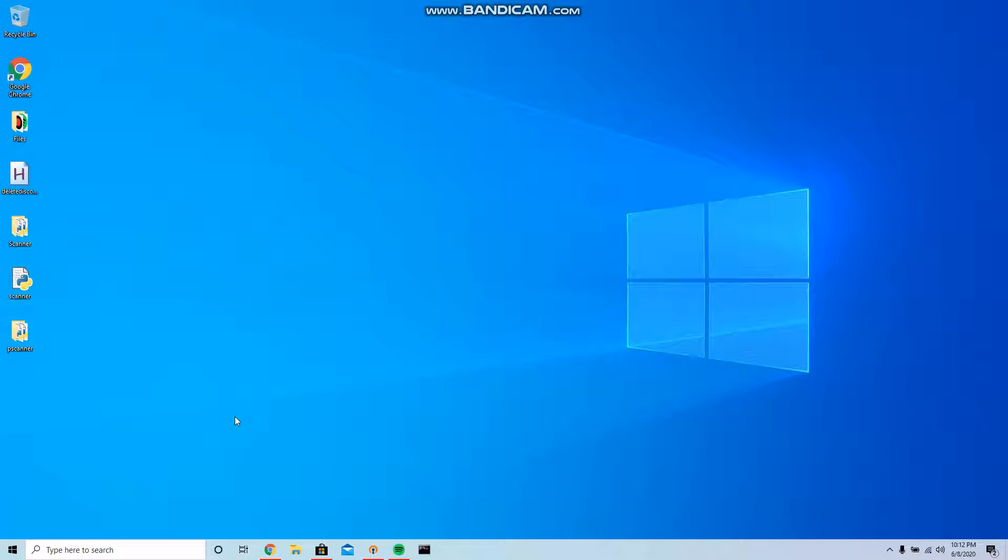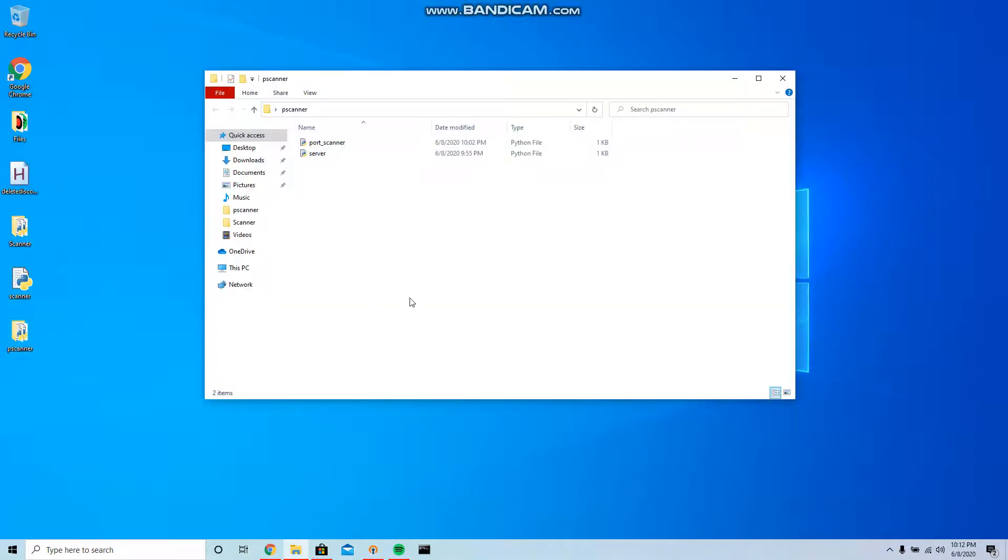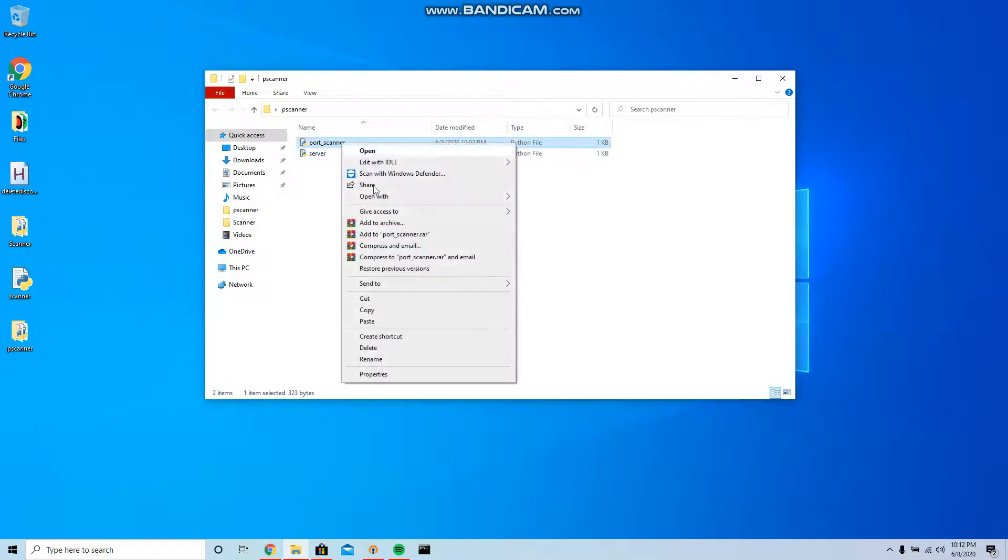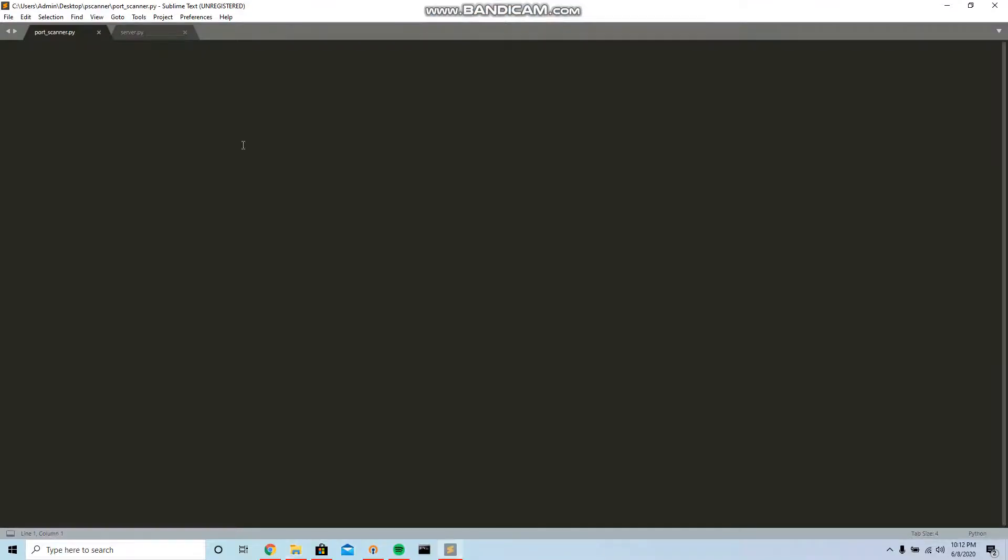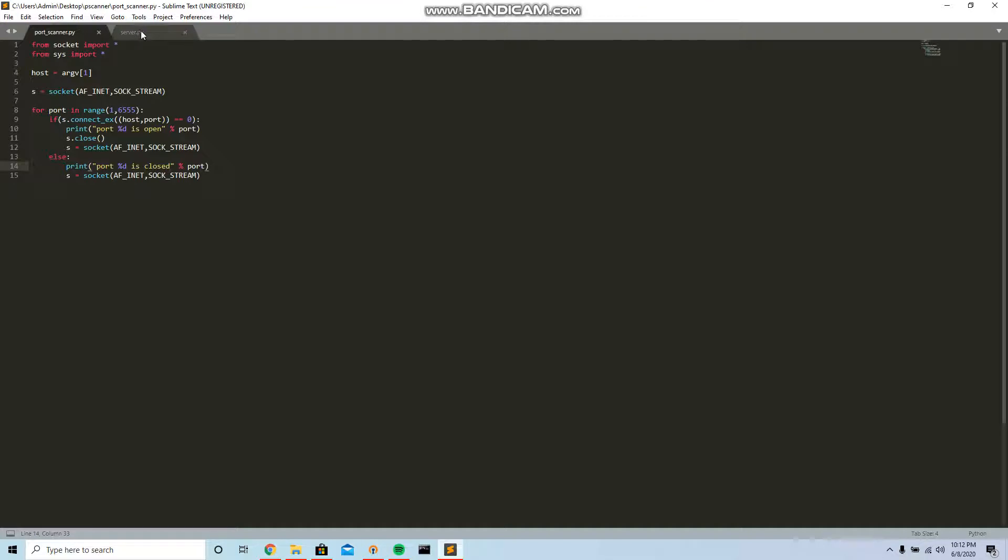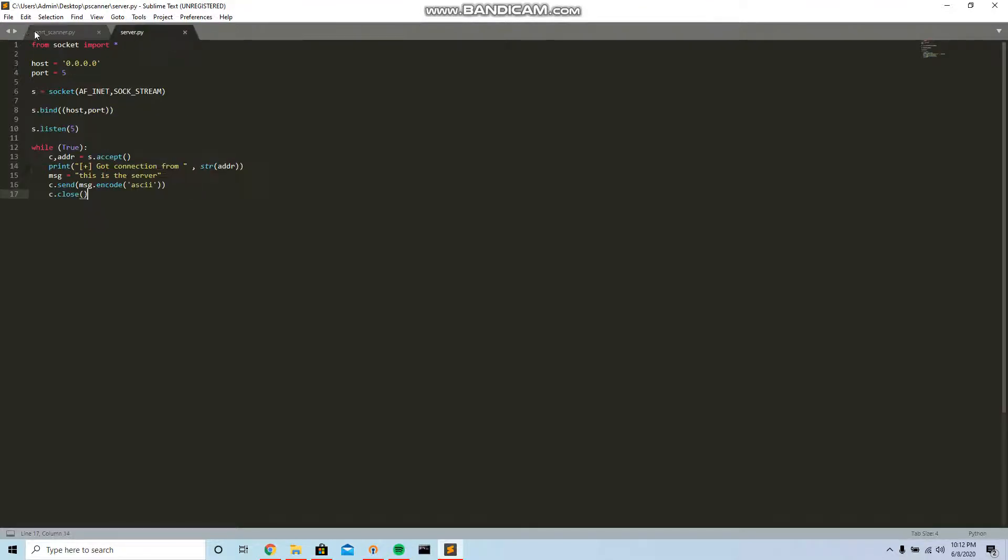So I'm just gonna go straight into it. I'm gonna show you guys the codes here and we're gonna break it down.